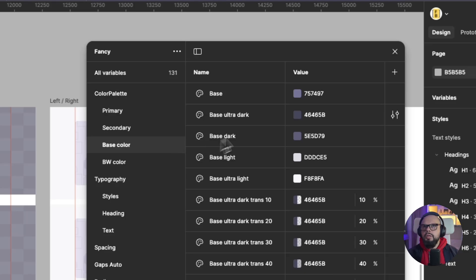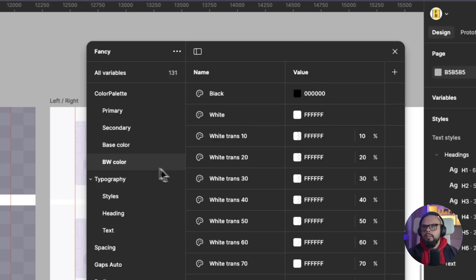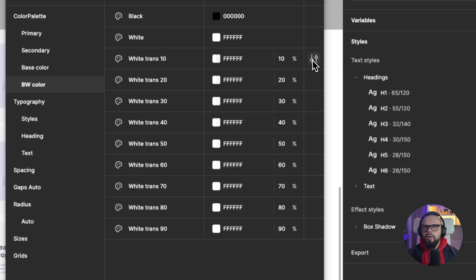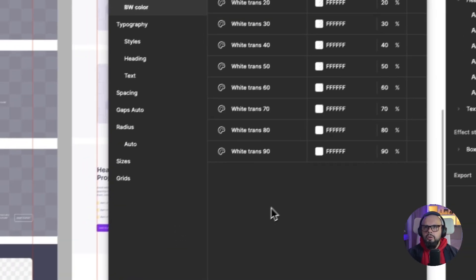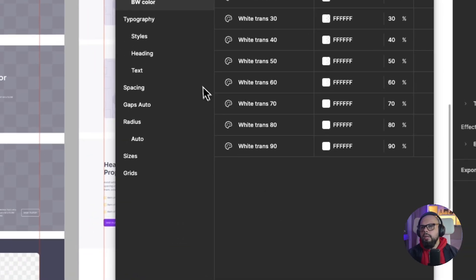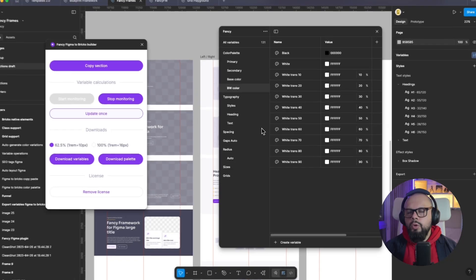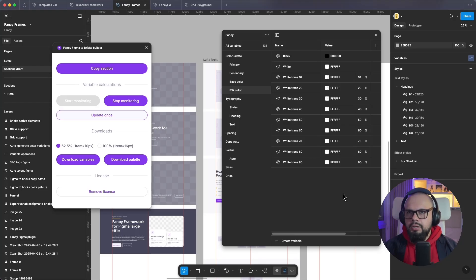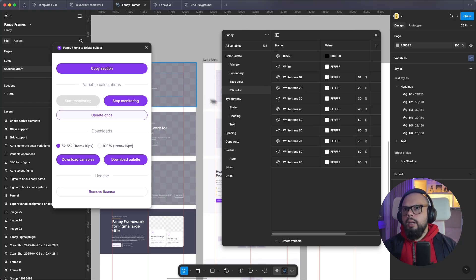You can also set up the base colors — for example, the base for text color, black and white. In this case these are the transparent colors for white. You can play with the values, calculations, and functions, and see more in the documentation.